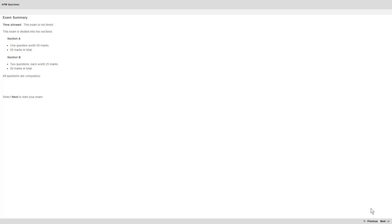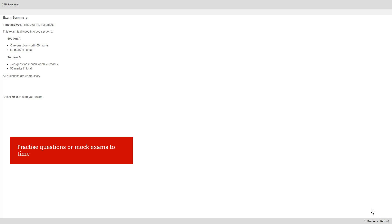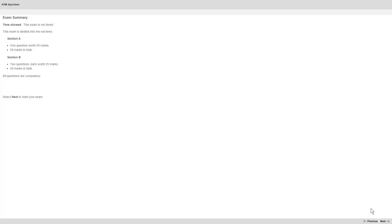We suggest that the best way to get your timing right is to practice questions or mock exams to time, so that when you come to the real exam, it comes naturally to you. You'll move on from this screen to begin the exam.